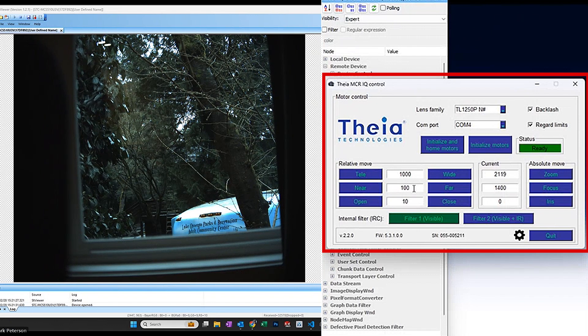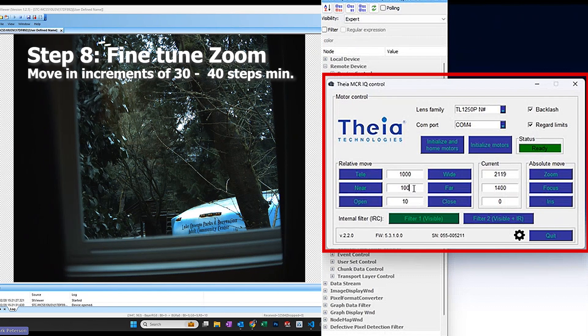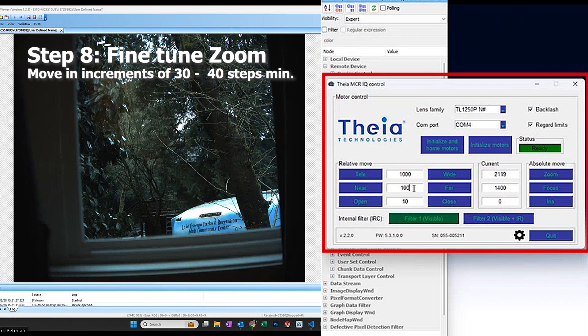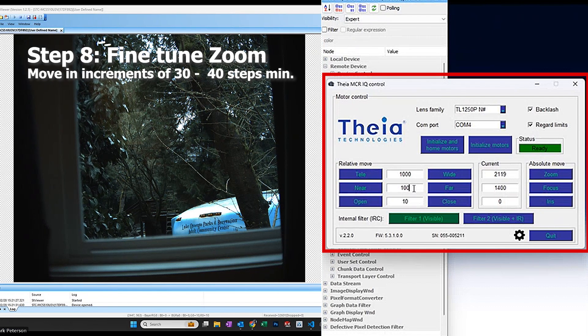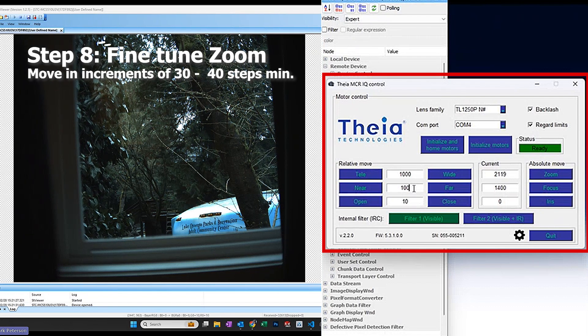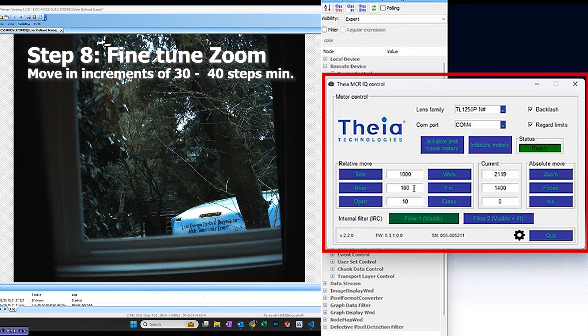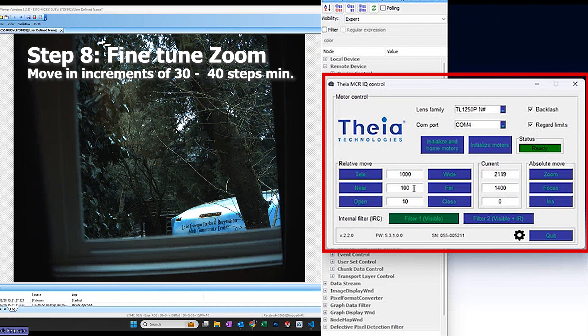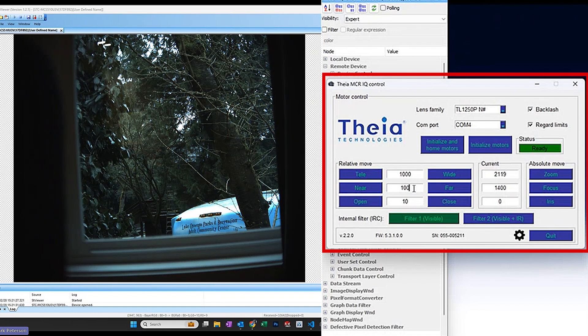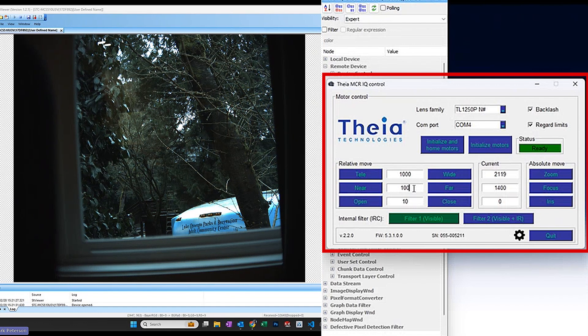Depending on the focal length, the minimum number of focus steps that you actually see a difference is in the order of 30 or 40 steps. So it doesn't make sense to do steps less than that.